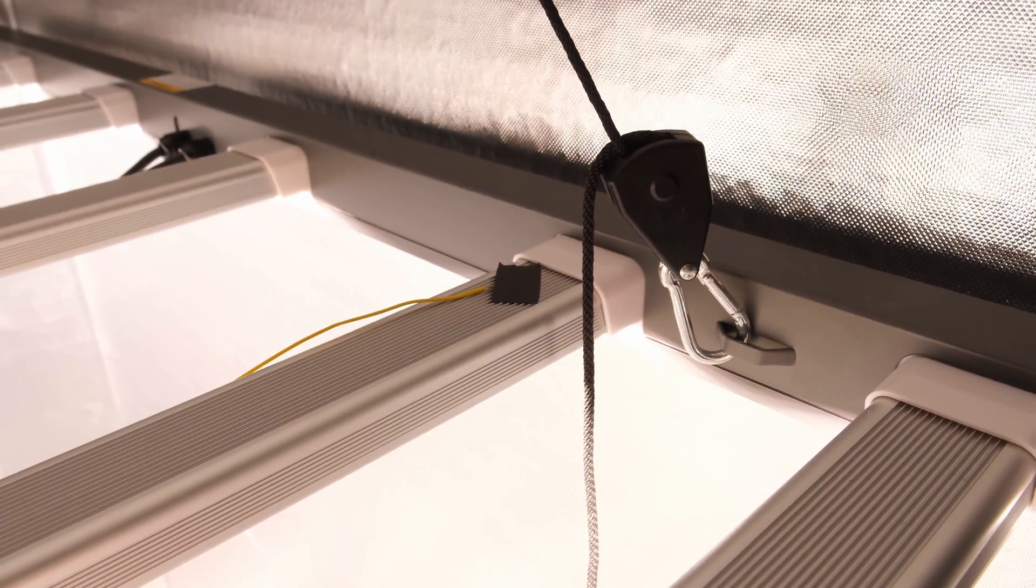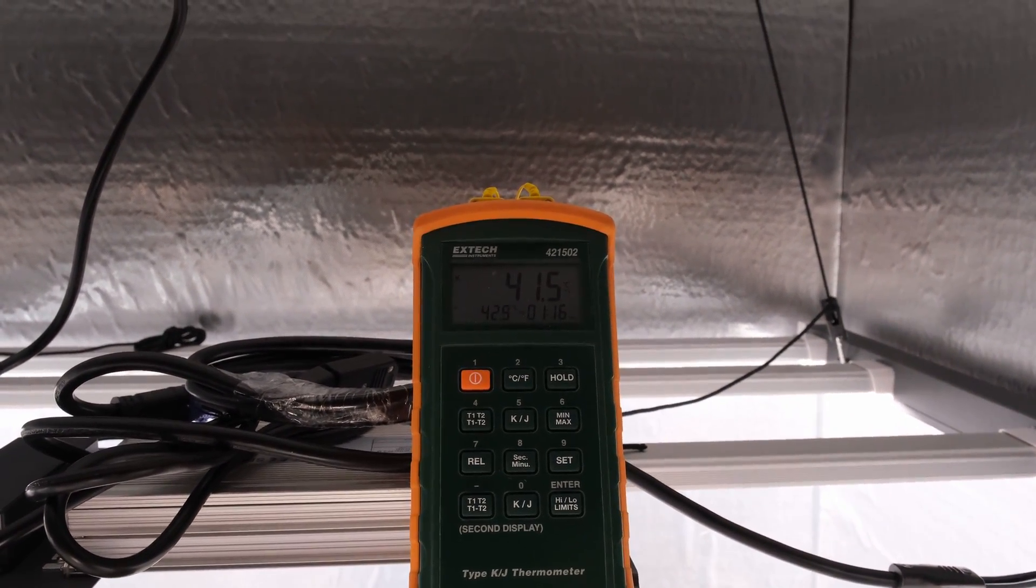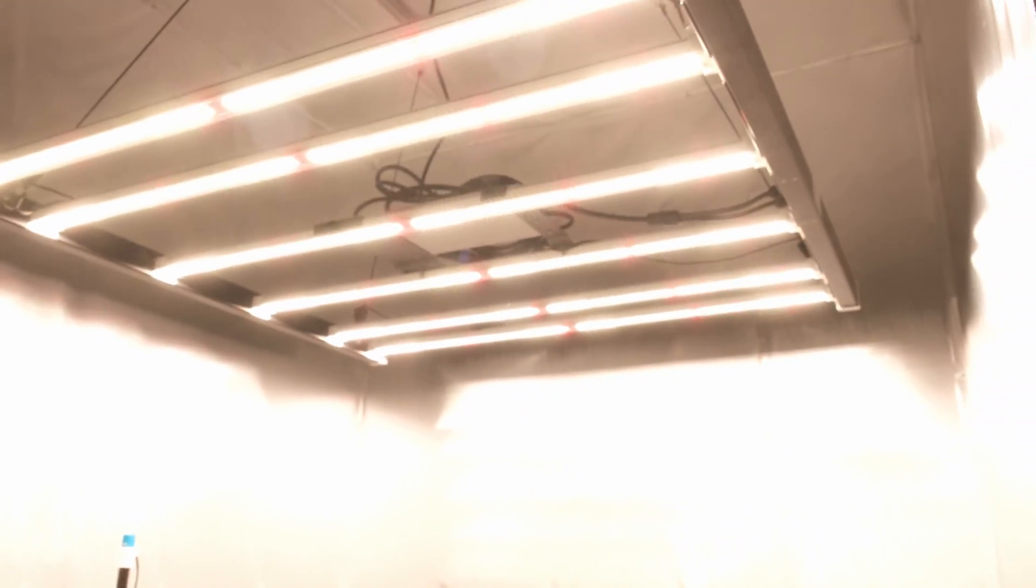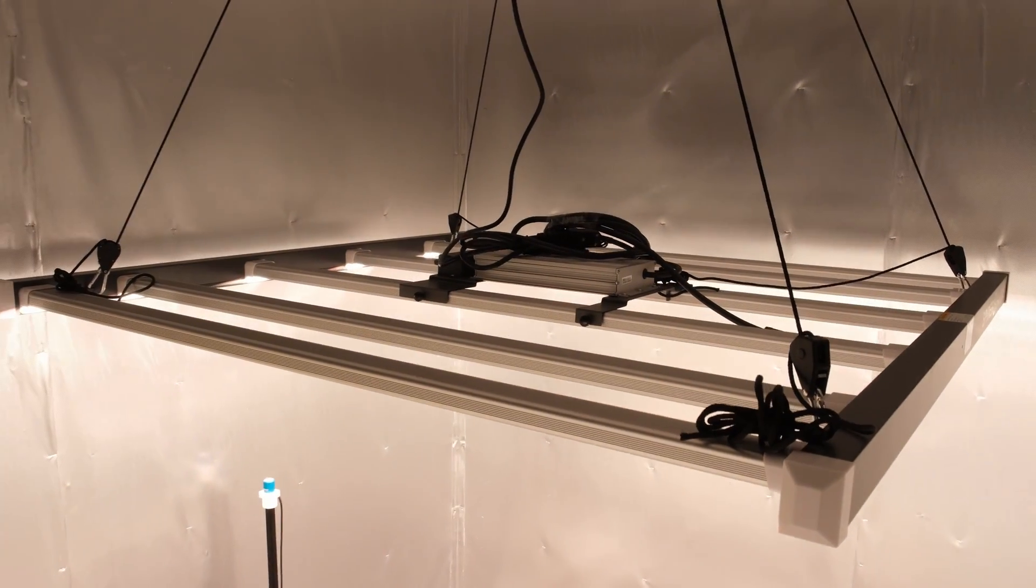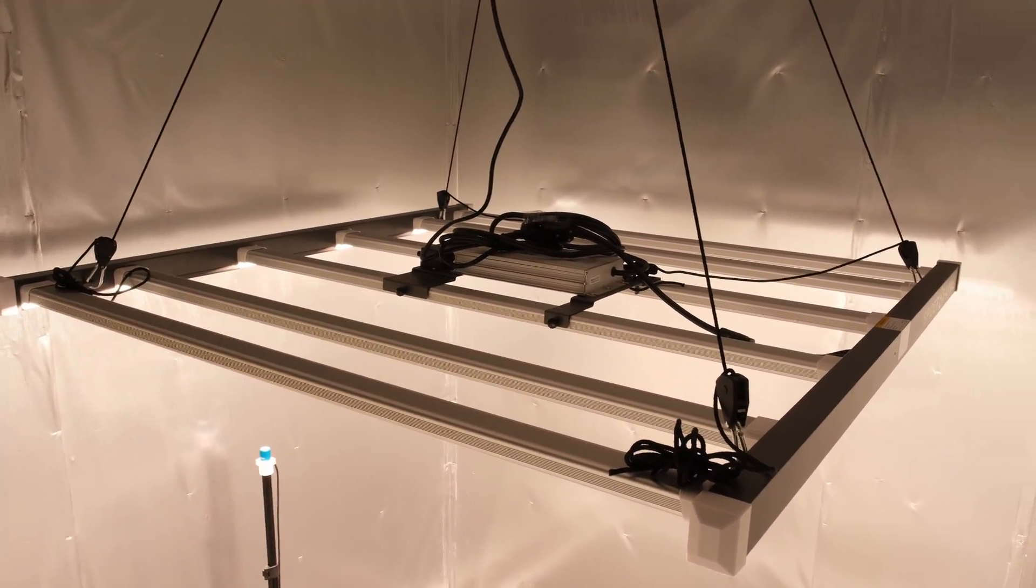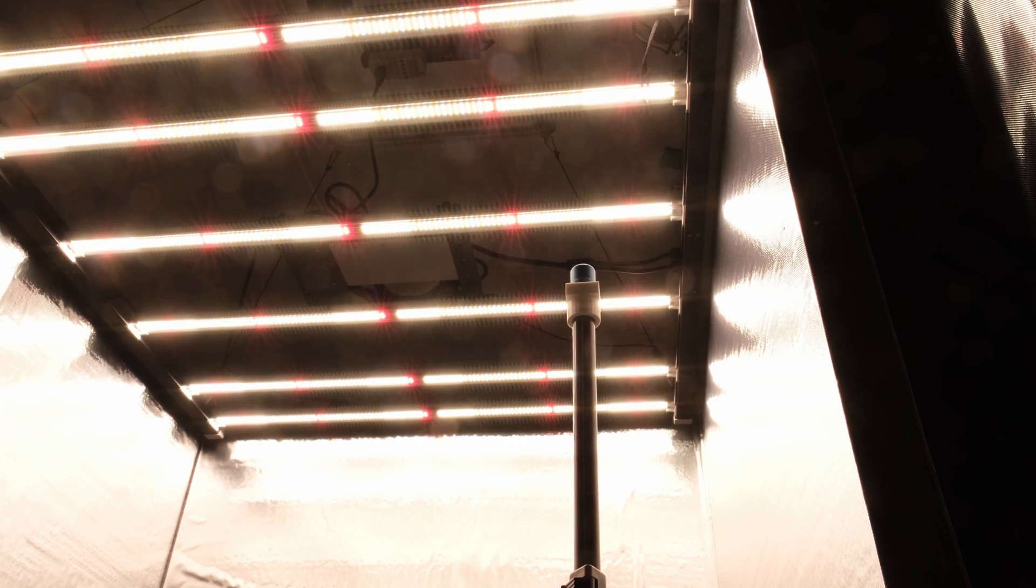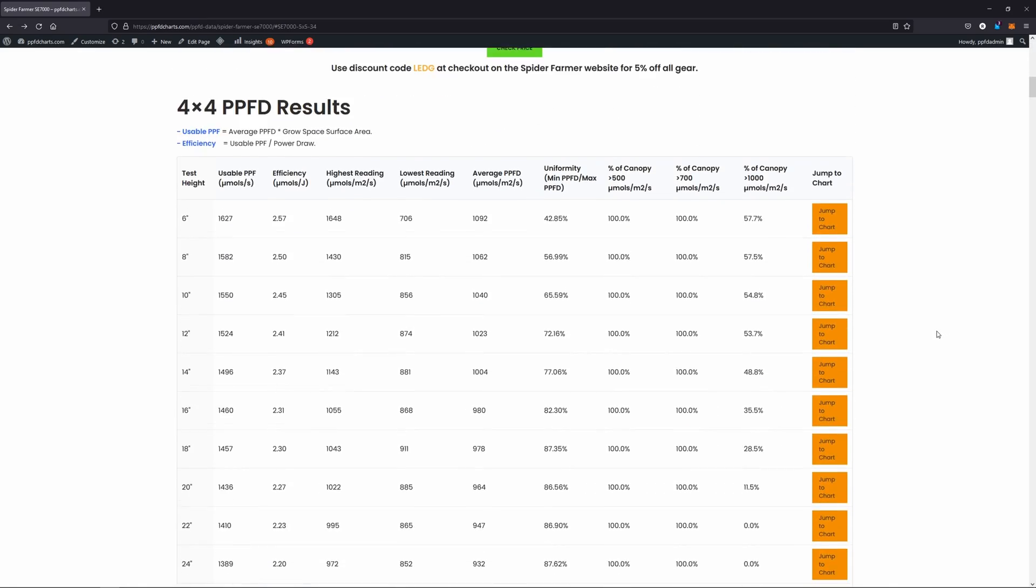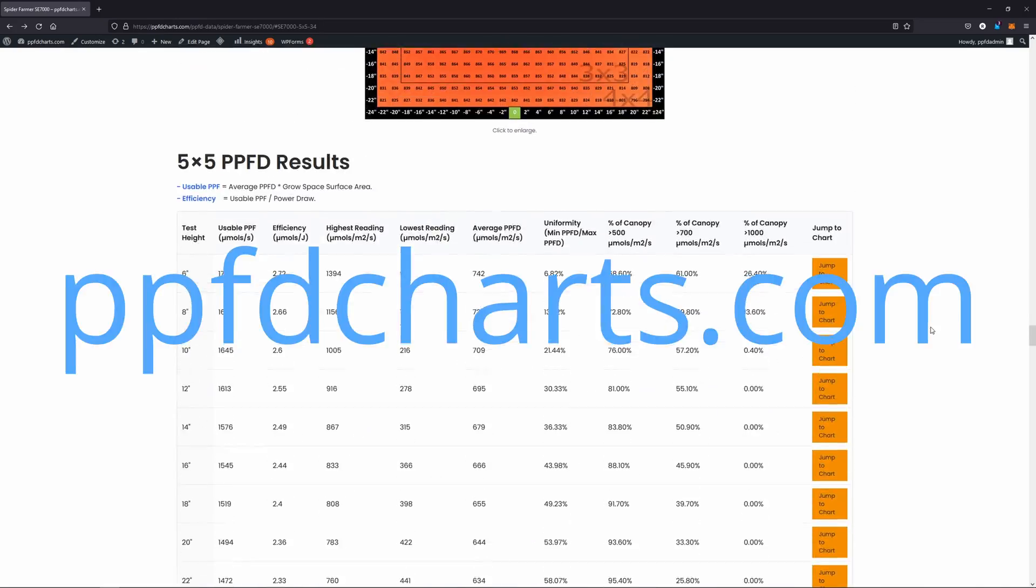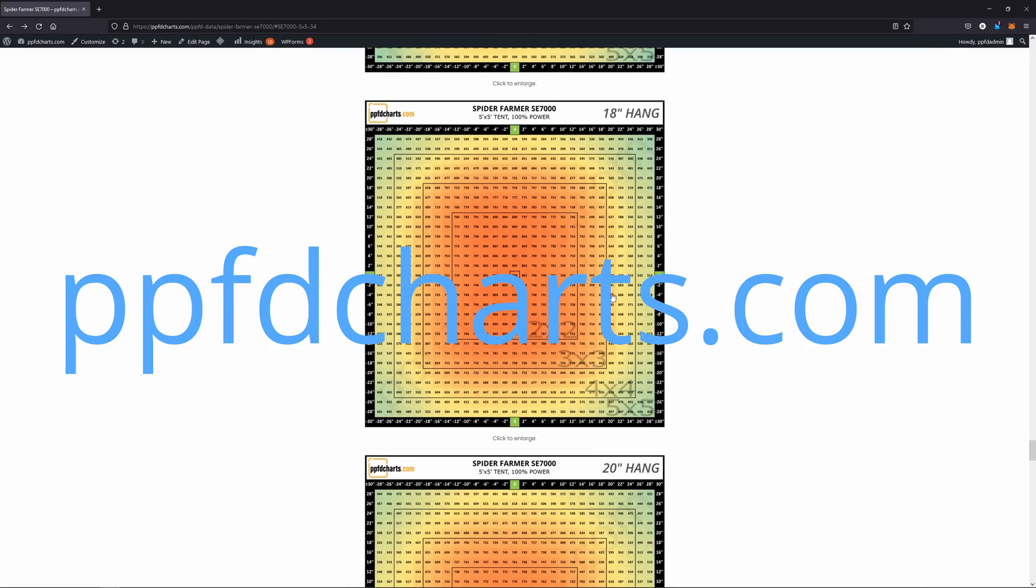As for temperature, after the warmup the bars measured between 41 and 43 degrees Celsius depending on where you put the probes, and the driver case measured about 40 degrees Celsius. For PPFD or Photosynthetic Photon Flux Density measurements, I measured the SE7000 in both a 4 foot by 4 foot and 5 foot by 5 foot reflective space with my automated measuring system that moves an Apogee SQ500 quantum sensor around on a custom gantry. I recorded heights from 6 inches to 36 inches for both grow space sizes at 2 inch intervals, and I've compiled all my results and data at my new website that I'm using to build a PPFD database, which is PPFDcharts.com.